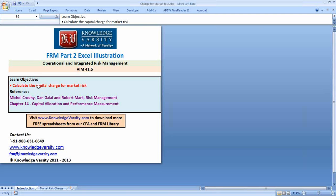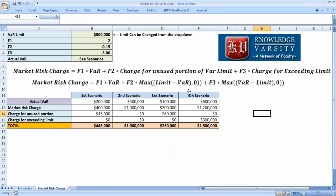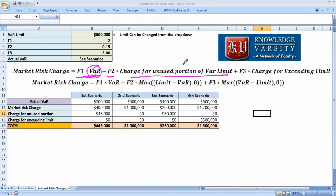What we have here is computing the capital charge for market risk, and the aim is 41.5. The market risk charge covers three things: f1 into the VAR that you have, plus f2 into the charge for the unused portion of the VAR limit, and f3 which is a factor for exceeding the limit.